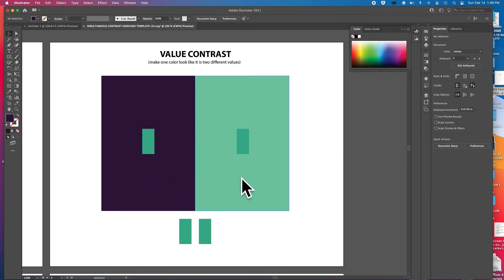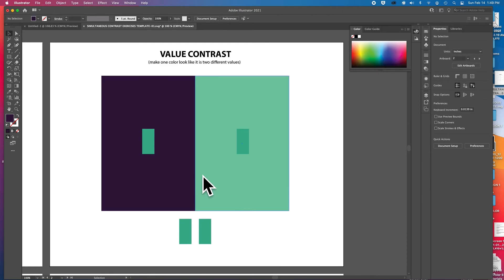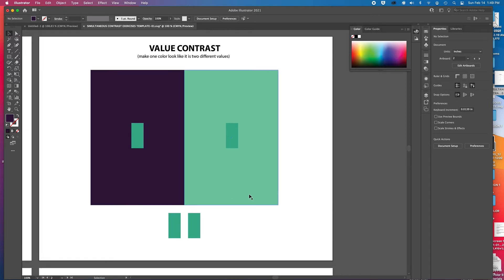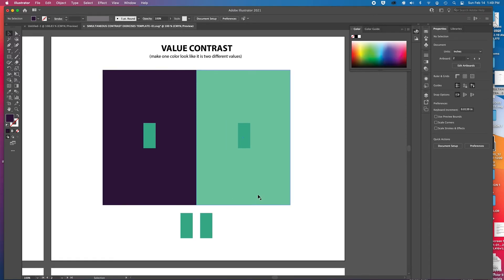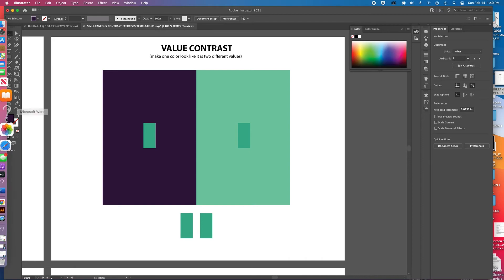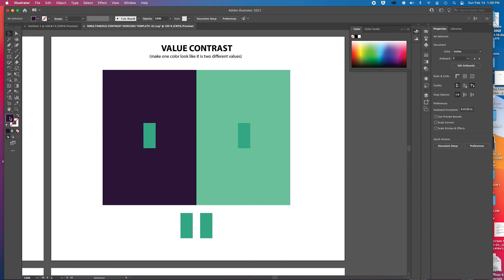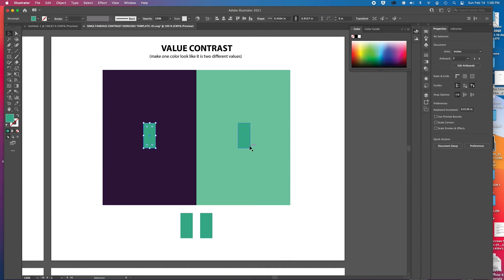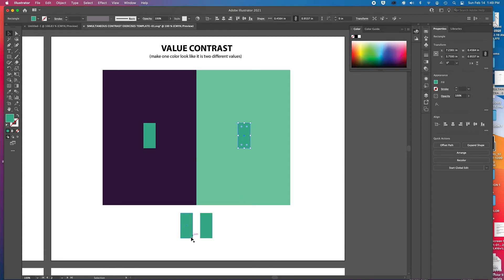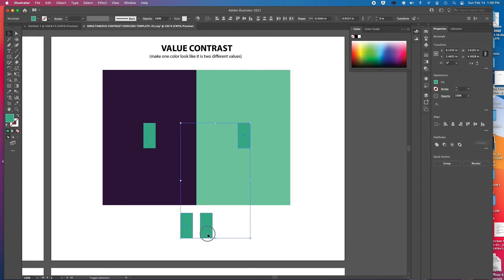And again, the more contrast you have between these two field colors, the more intense that will be. So I hope that helps. Thinking about, let's try a different strip color real quick.